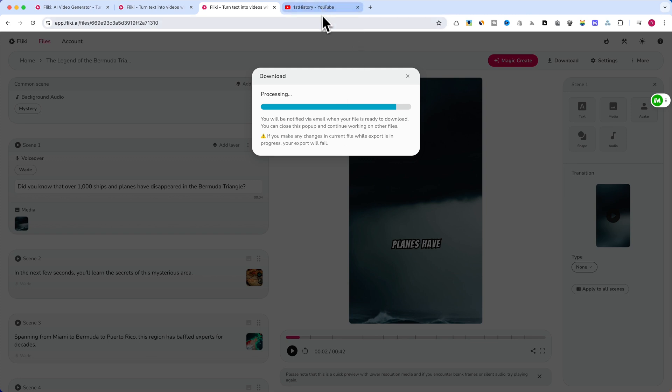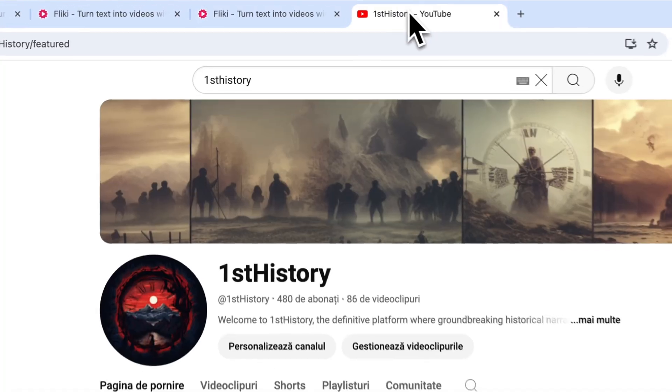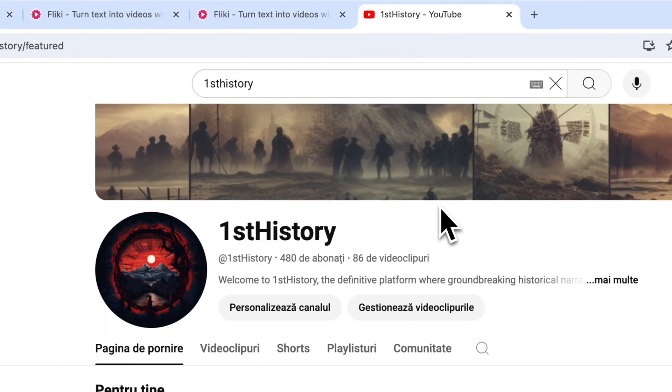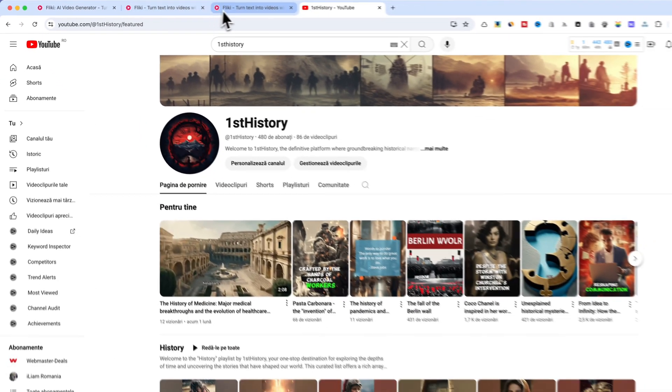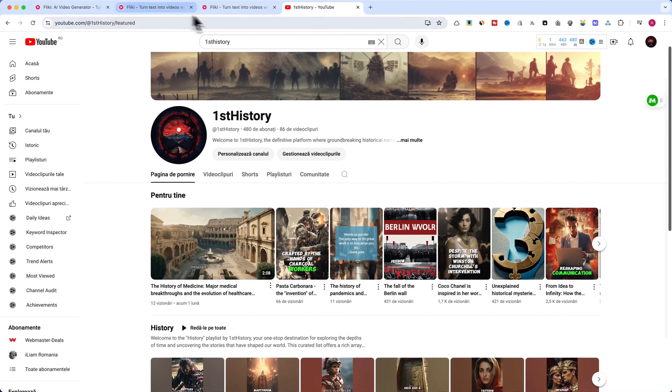Thank you for joining us on Sumo Bundle. If you found value in this tutorial, please consider subscribing and sharing your thoughts in the comments below. Your feedback is invaluable as we continue to explore tools that enhance content creation efficiency.